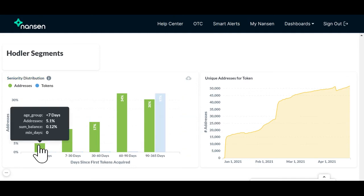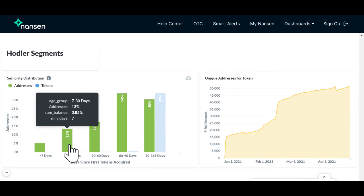For example, about 5.1% of addresses that hold 1inch received their first 1inch token within the last 7 days. 13% of addresses that hold 1inch received their first 1inch token 7 to 30 days ago. And so on.